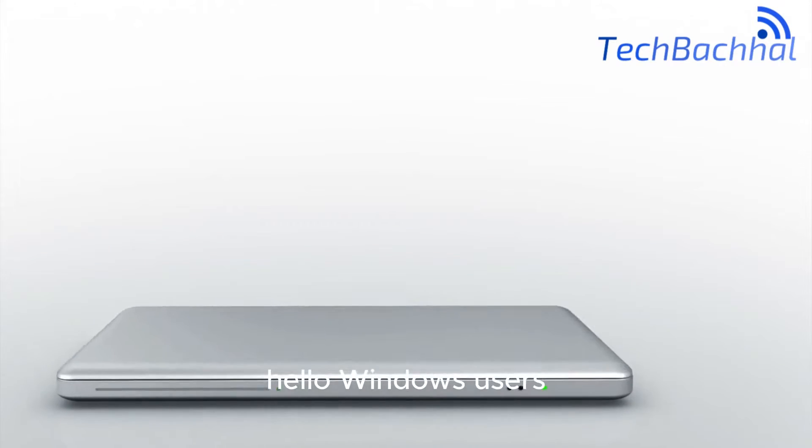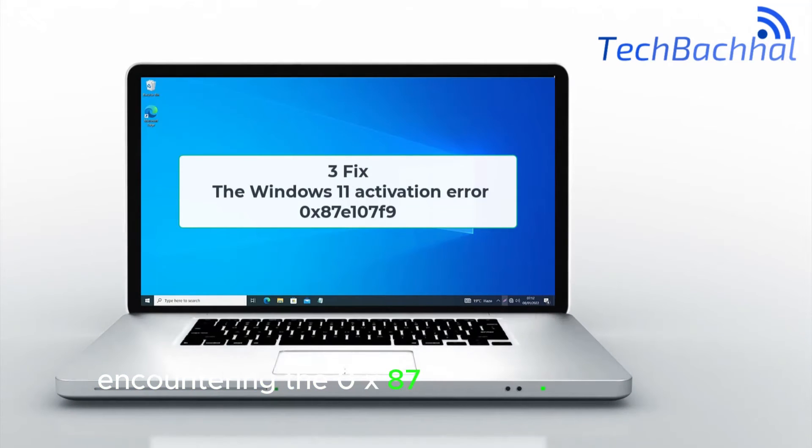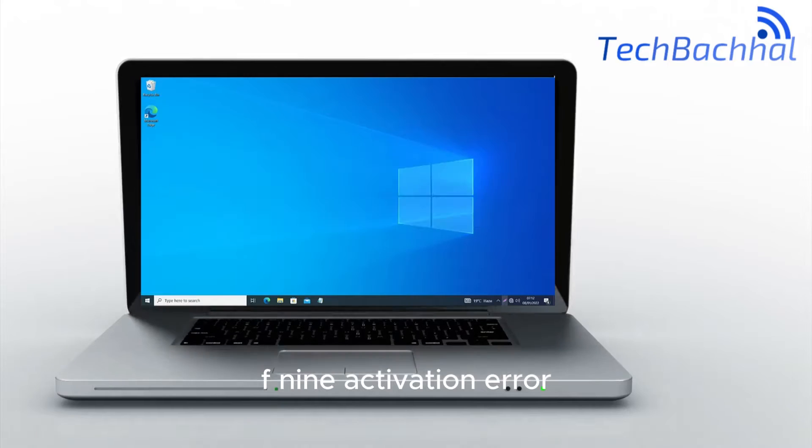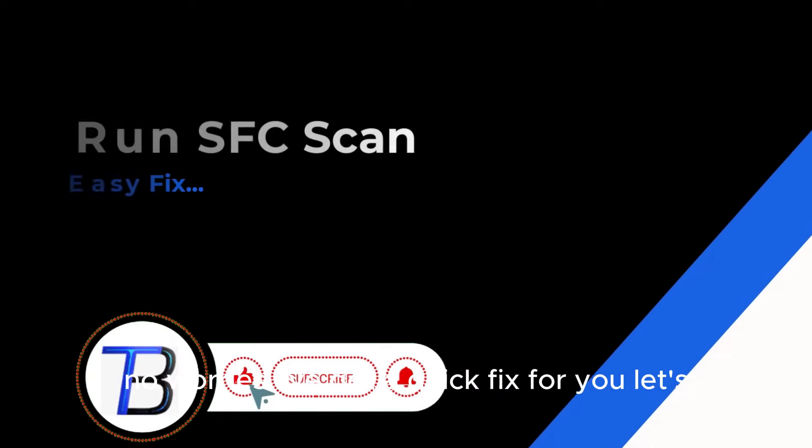Hello Windows users! Encountering the 0x87e107f9 activation error? No worries, I've got a quick fix for you.